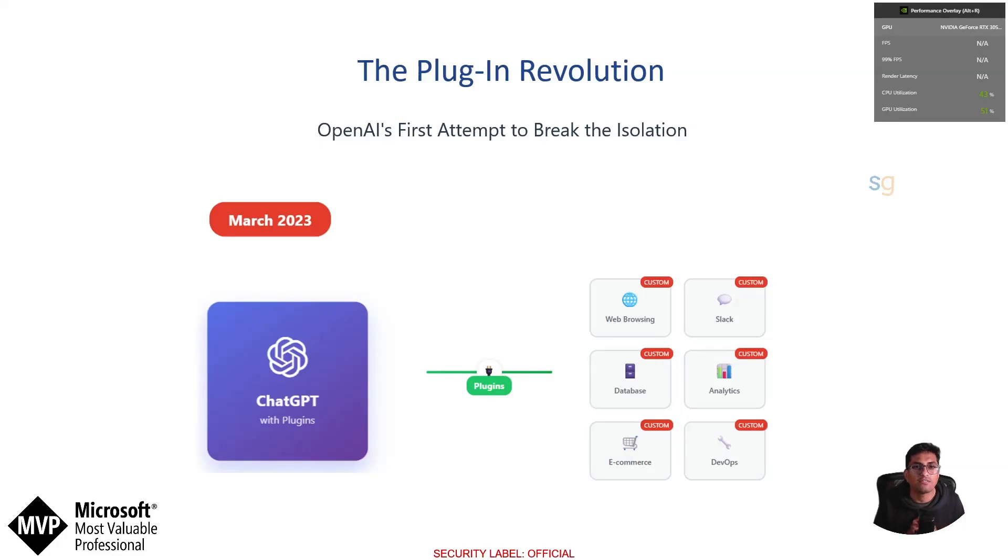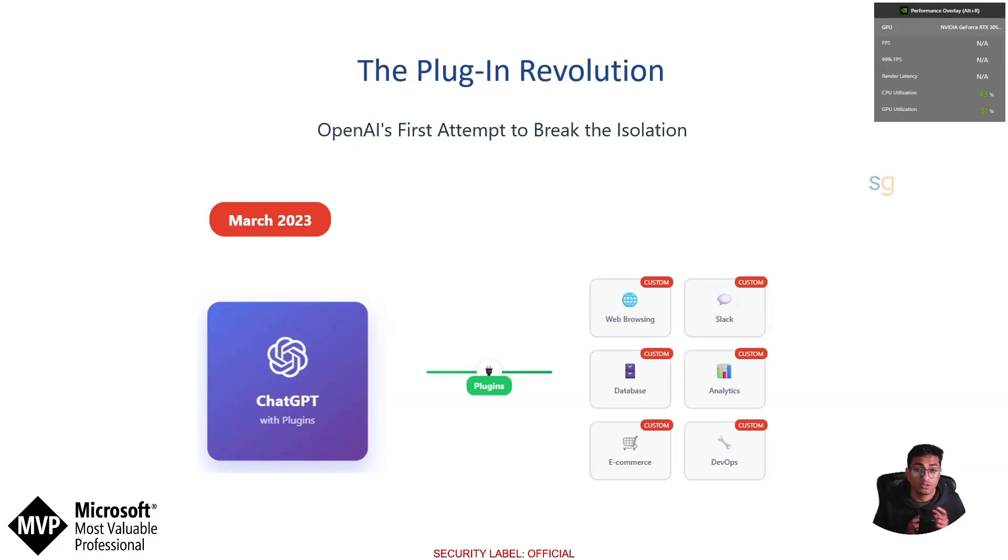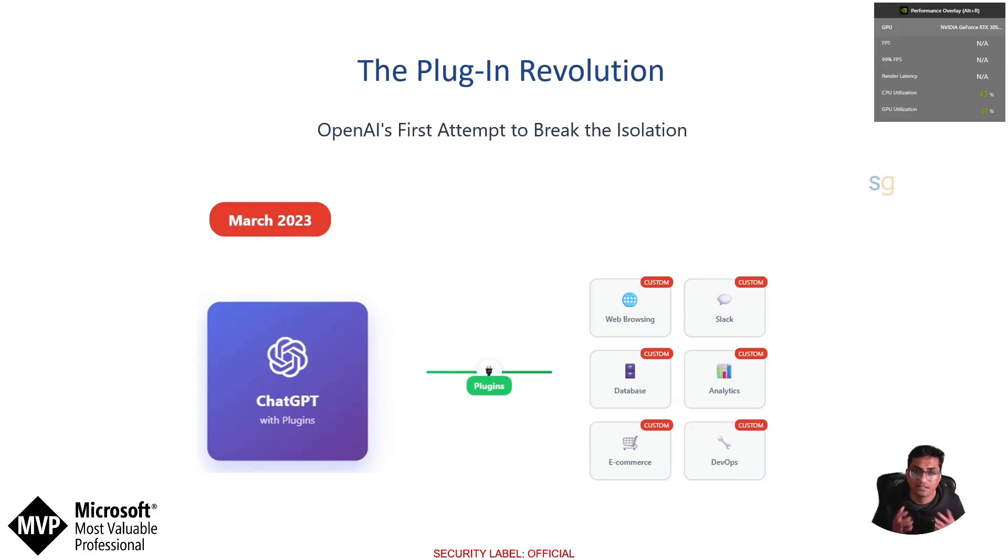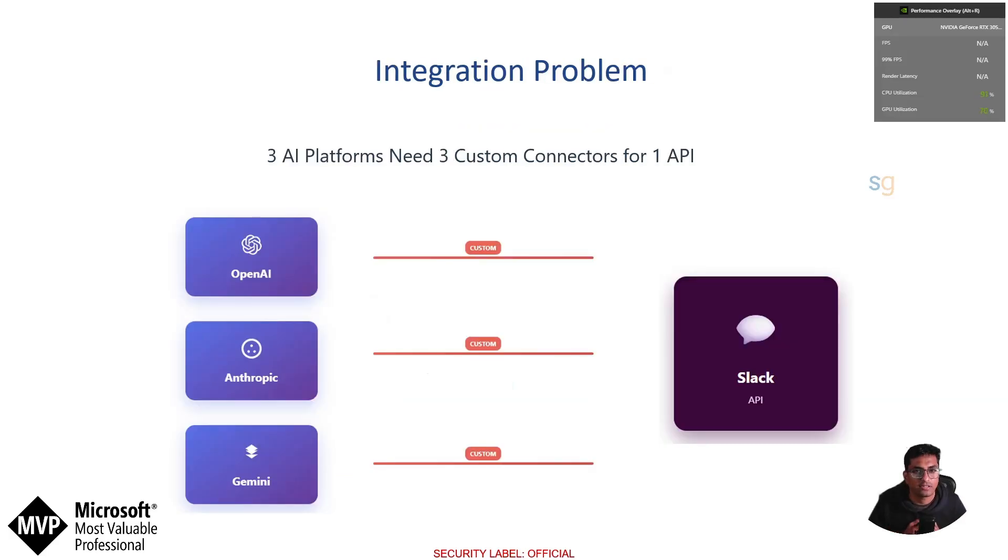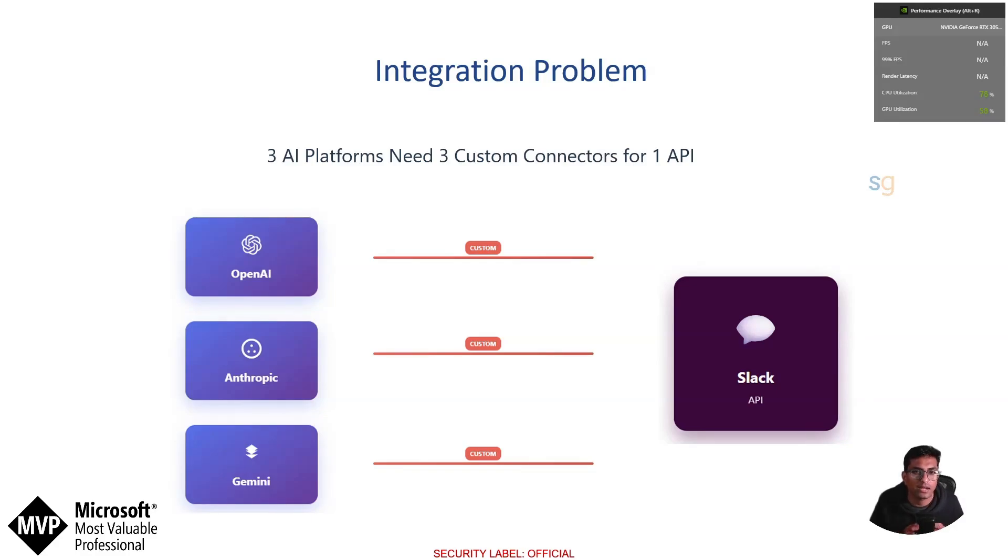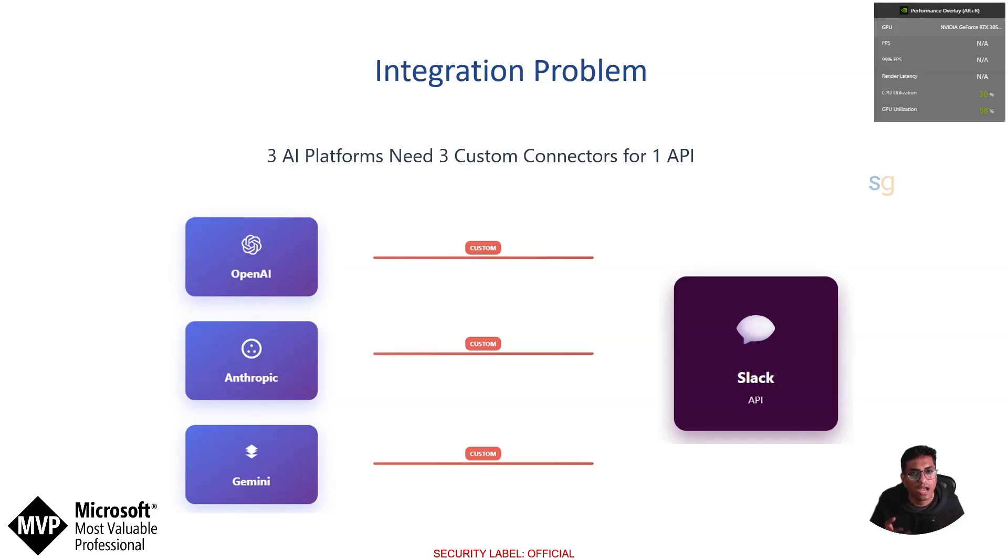But it revealed a bigger problem. Every plugin was a custom integration. If you want to connect to Slack, you need a custom plugin. Need database access? Another custom plugin. Each one required specific development, unique authentication patterns and separate maintenance. For example, if an LLM wants to connect to Slack API, it required its own connector with its own implementation. Each AI platform had its own integration approach.